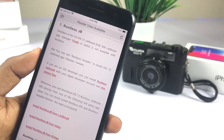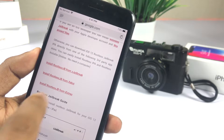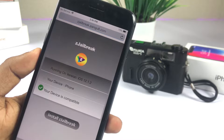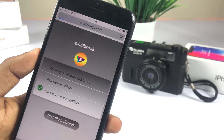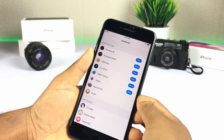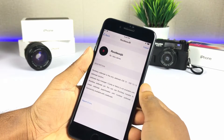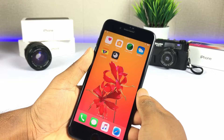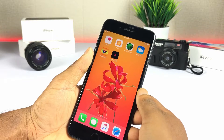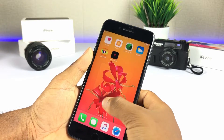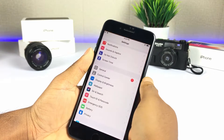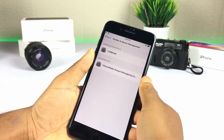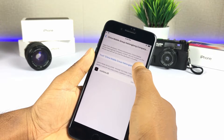Method 1. Install ZJailbreak from this webpage. Install Rootless Jailbreak. Go to Settings, General and Device and Profile Management to trust the rootless jailbreak app.